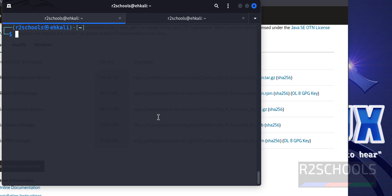Let's create a sample Java code and compile it. Make directory for java. Java practice.